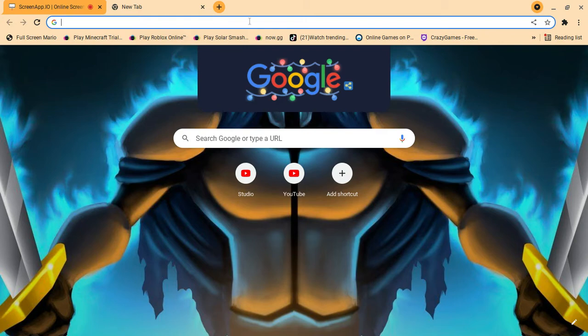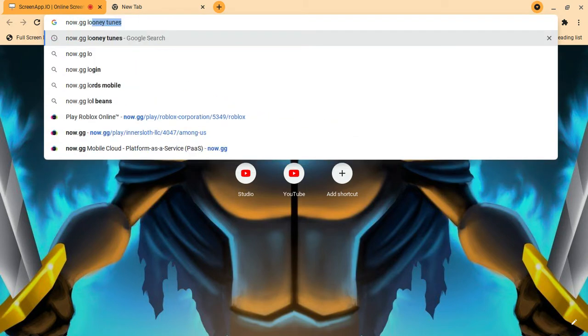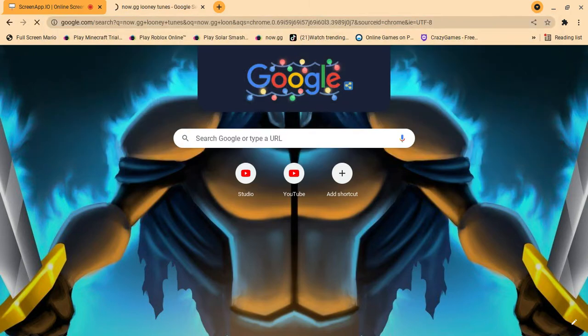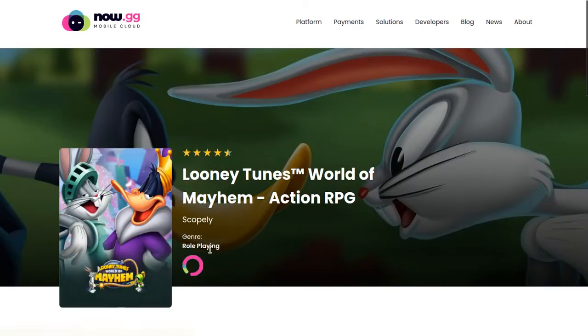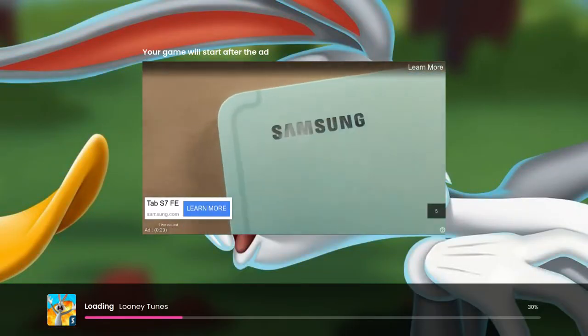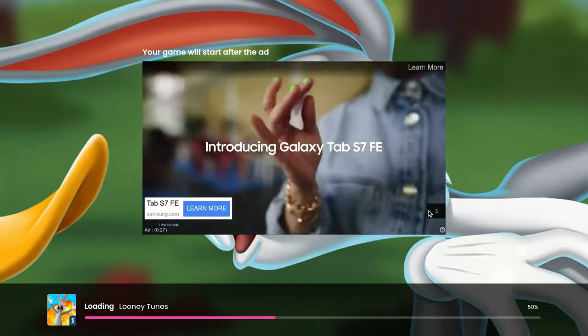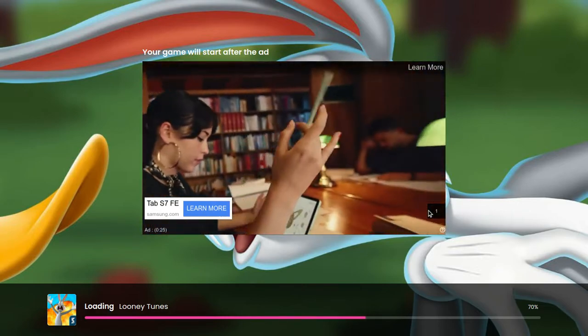First, you're going to go to now.gg — I'll use Looney Tunes as an example. I will leave the link in the description so you guys don't have to type it, but if you want to you can. You're not going to play the game on the landing page.